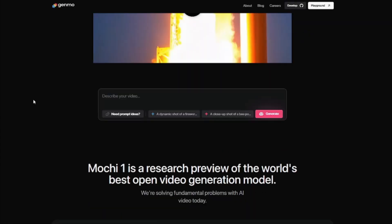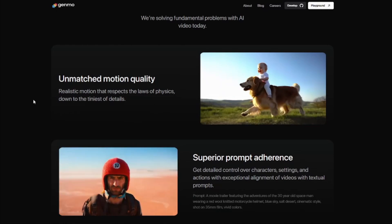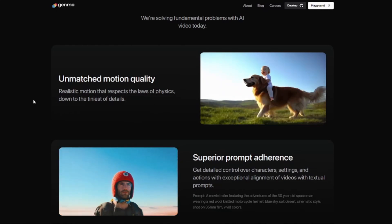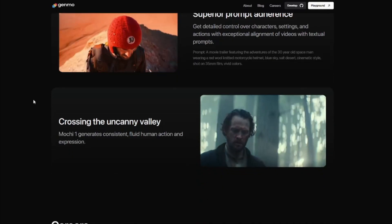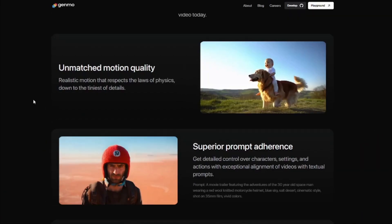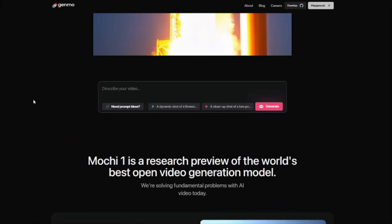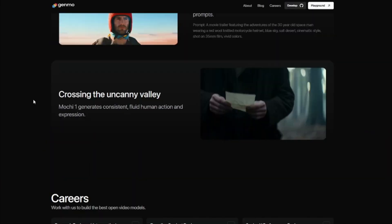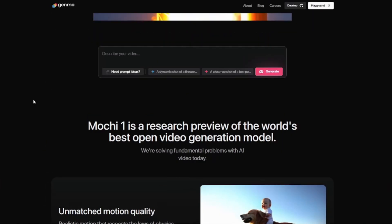So there you have it — this was the exploration of the new open source AI video generator Genmo Mochi One, which you can locally install on your computer or use via the online playground. I hope you liked this video, and I'll see you in the next one — take care, bye bye.